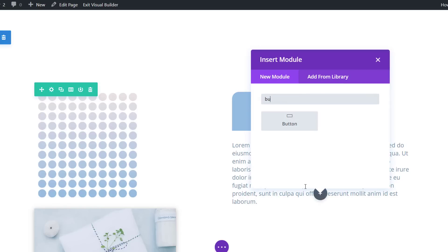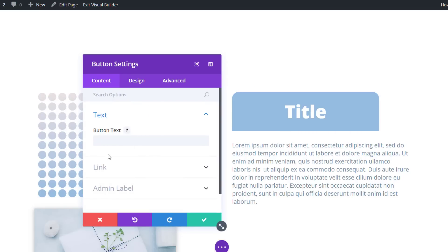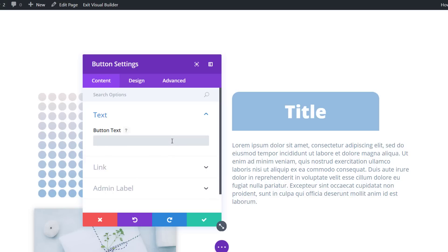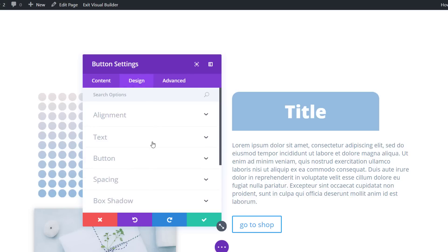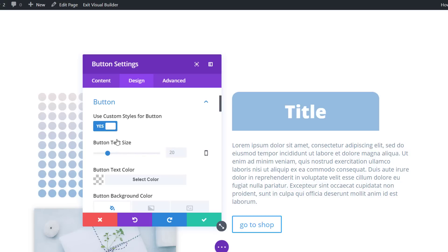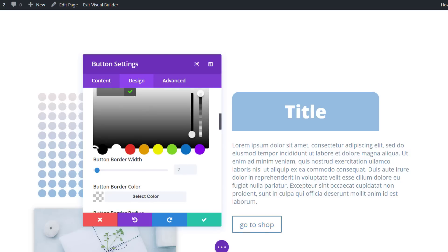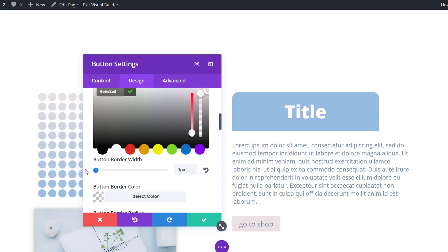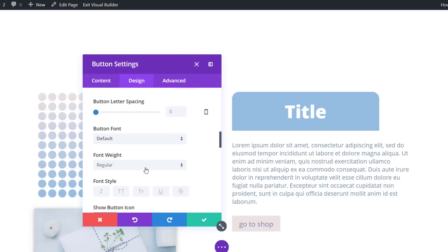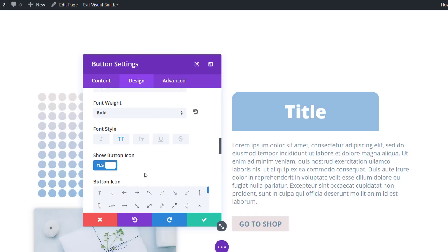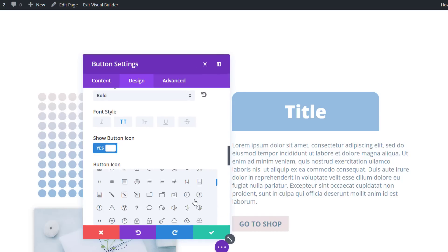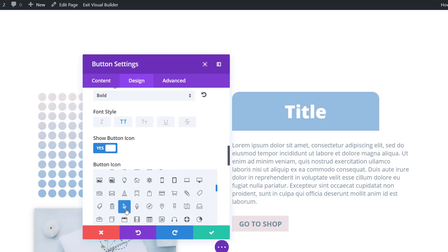The last module within this column is a button module, so go ahead and enter some button text. Then go to the design tab and start making some adjustments to the appearance of this button. Enable custom style for it and use the following color code as your background color. Adjust the border width to zero pixels, choose bold as the font weight, and enable uppercase. Then scroll down and choose an icon — you can choose whichever icon you want, but I'll just pick this one.